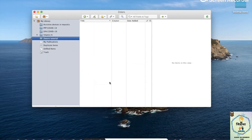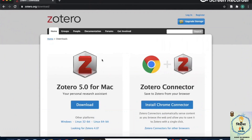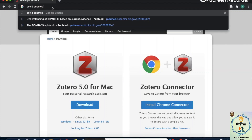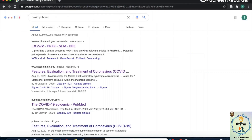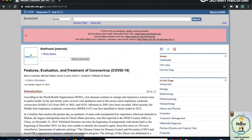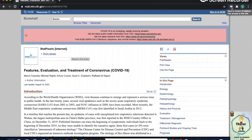There are two ways you can add references. The first is adding them directly from the web browser. Let's open Chrome — I'll search something random, and it has to be COVID, doesn't it? Here's an article: features, evaluation and treatment. Suppose I've read it and want to add it as a reference. On the right, there's an extension — if you click on it, it will directly add it to your Zotero library. No copying or pasting needed.